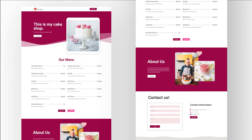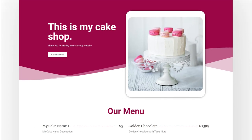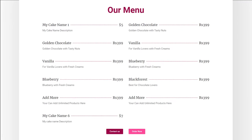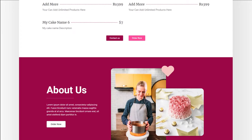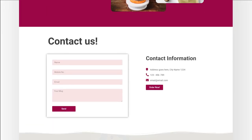Before creating this website, we will just look at the features. In this website, we have a beautiful hero section. After the hero section, we have a menu where customers can see your food item list. After the menu, we have an about us section and then a contact section.